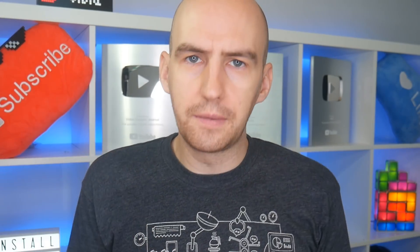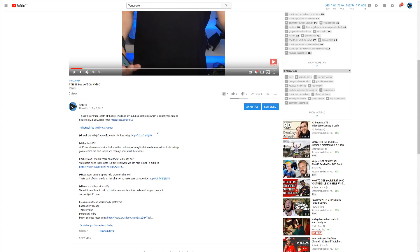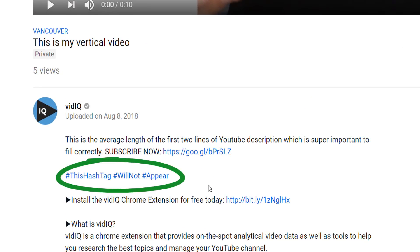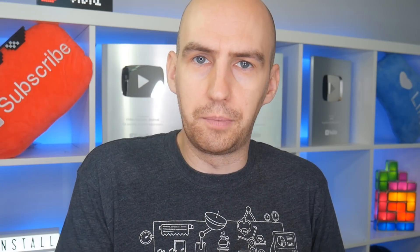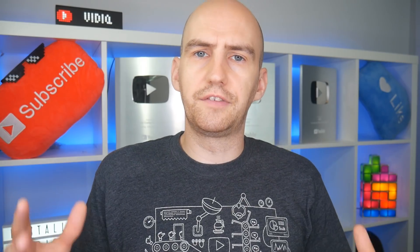Perhaps the most important thing to remember about video locations is that they overwrite hashtags. So if you do put hashtags in your description but also set a video location, the video will take the location as a priority and you won't see the hashtags — unless you put one in your title. So do remember that.